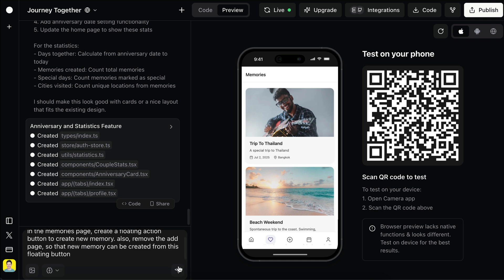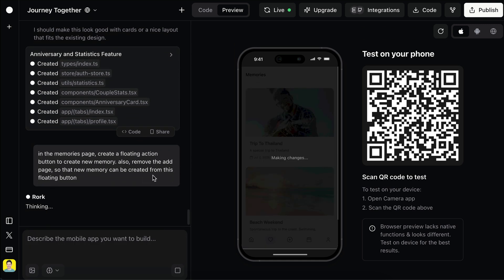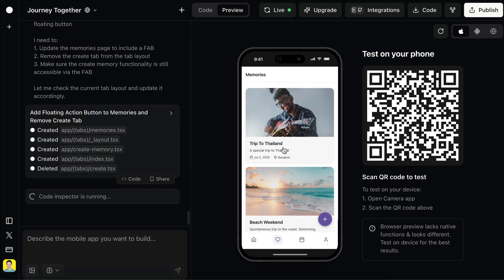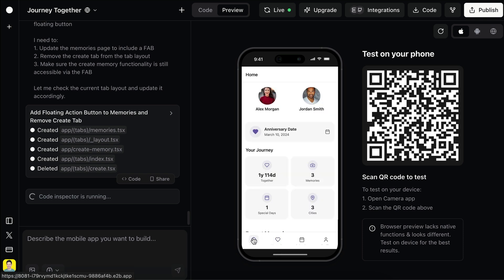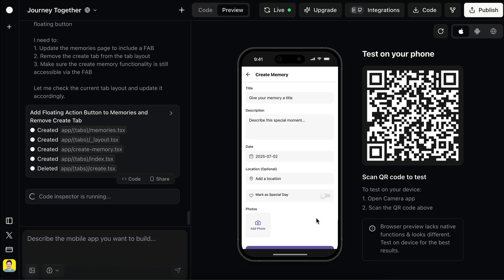I will skip a bit to when it's finished. Now we can see that we have a create memory button from the memory screen, which is more intuitive. And the plus icon for the memory form is also removed. It's all going pretty good.